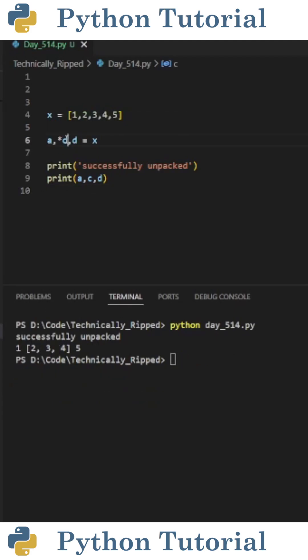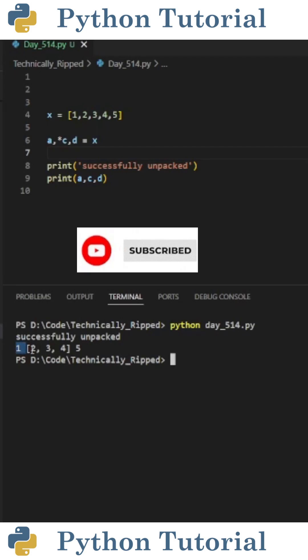You can also do this with variables in the middle. So if I remove b and put asterisk c instead, now a gets assigned 1, d gets assigned 5, and c becomes a list containing 2, 3, and 4.